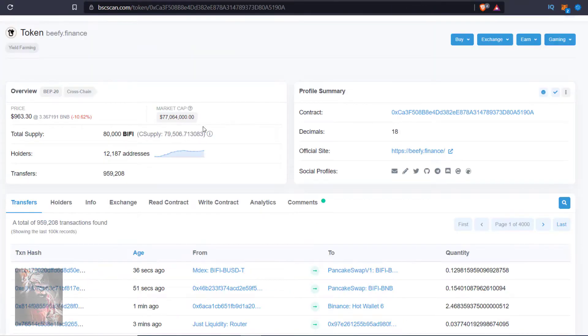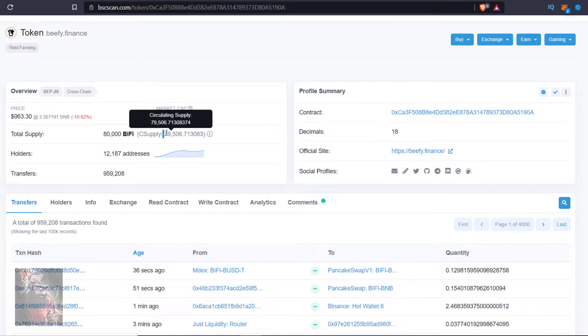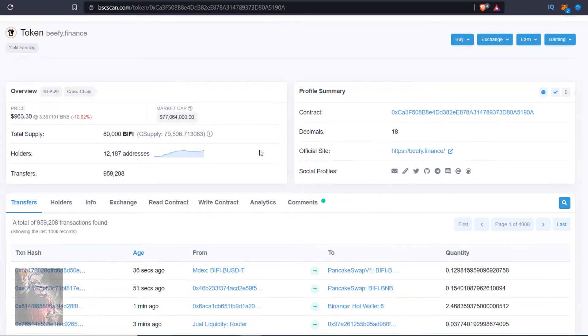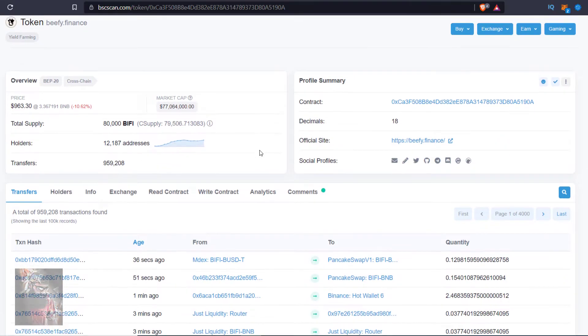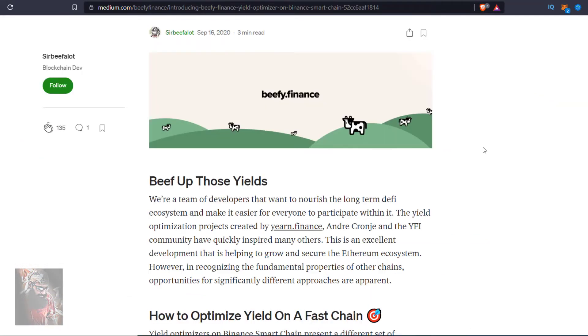But if you go to Binance Smart Chain, you can see 79,506 tokens are in circulating supply. Now we check what are the uses of that token or what we can do with this.